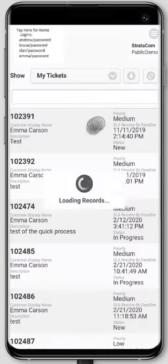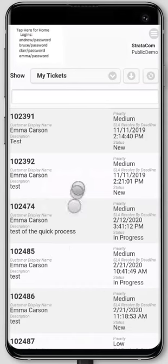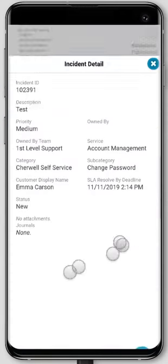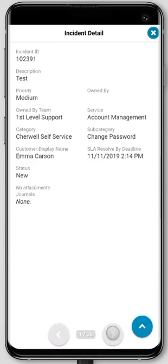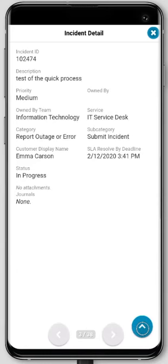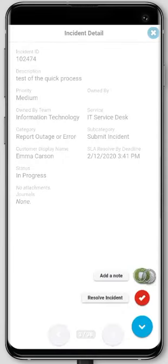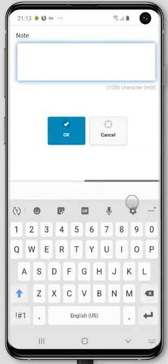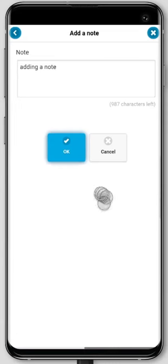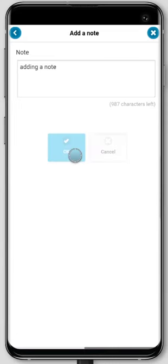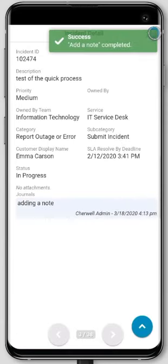So we're going to start with My Tickets for Emma — these are all the tickets that she has opened. She can scroll through these or tap into one to take a look. She can see the information about the ticket and scroll through it. We can give her actions she can do: she can add a note or resolve this ticket. Let's just add a note, click OK, and that will add a note to this ticket.